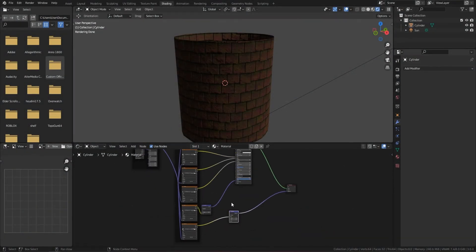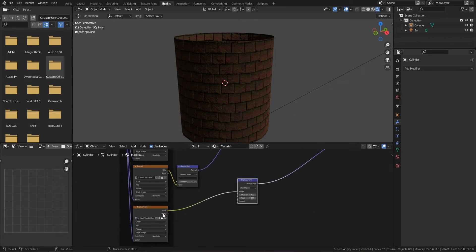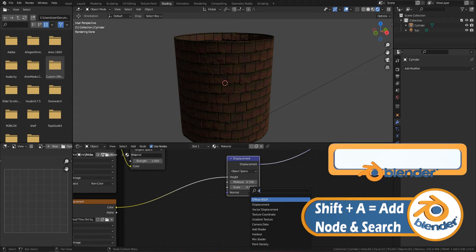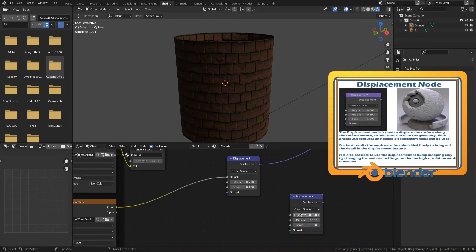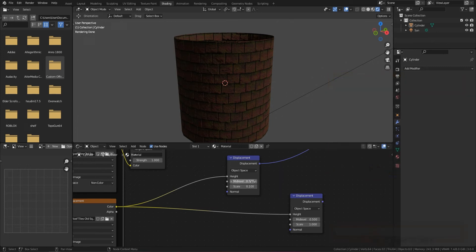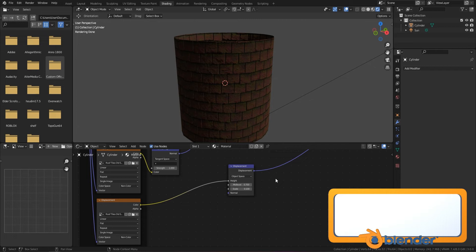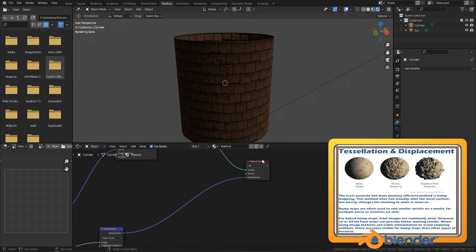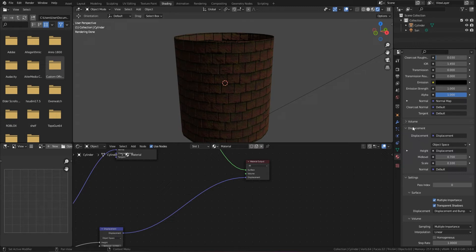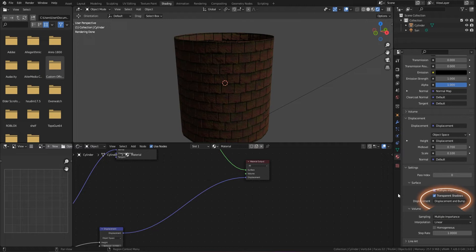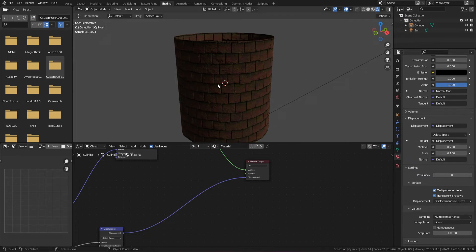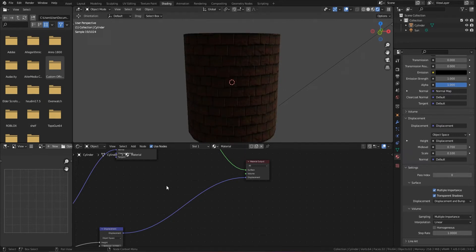Here we are in the displacement setup. First make sure you have a displacement map. Press Shift+A, search for 'Displacement', and bring in the Displacement node. Plug your texture into the Height input. I have mine set to 0.7 scale and 0.1 midlevel. Plug the Displacement node output into the Displacement socket of the Material Output. Then on the right-hand side in material properties, find the Displacement setting — change it from Bump Only to Displacement and Bump or Displacement Only.